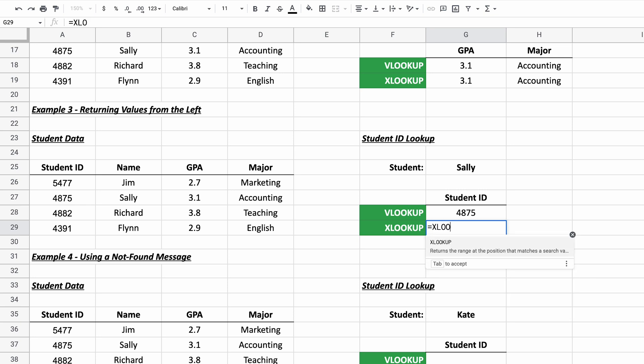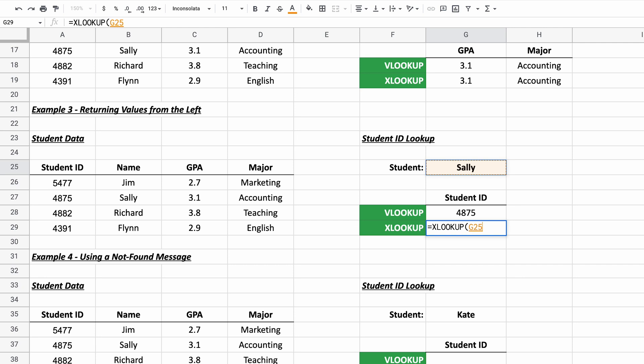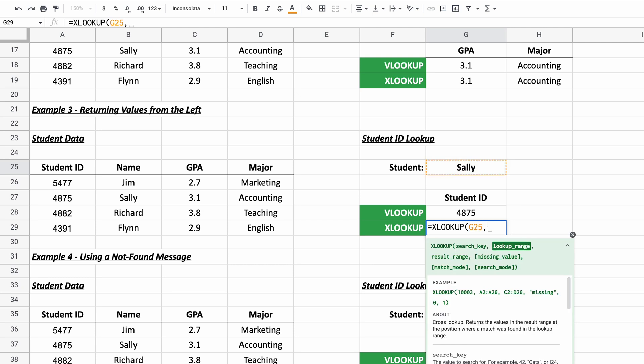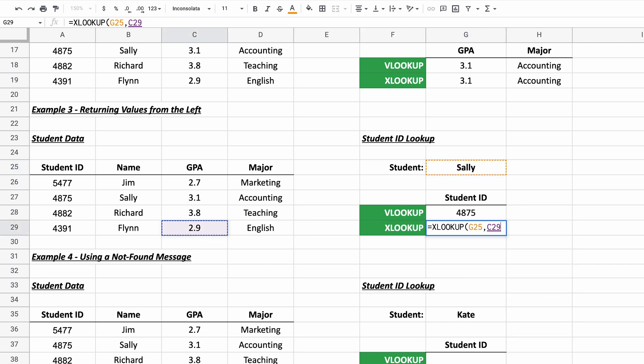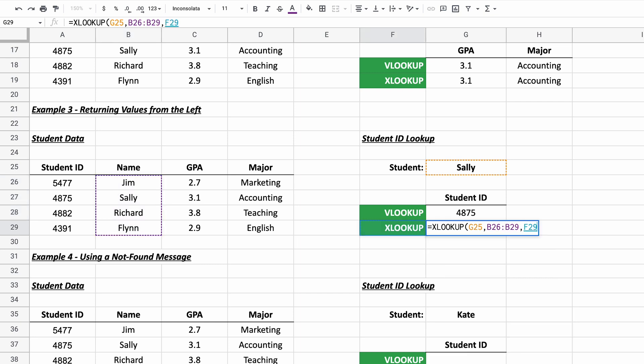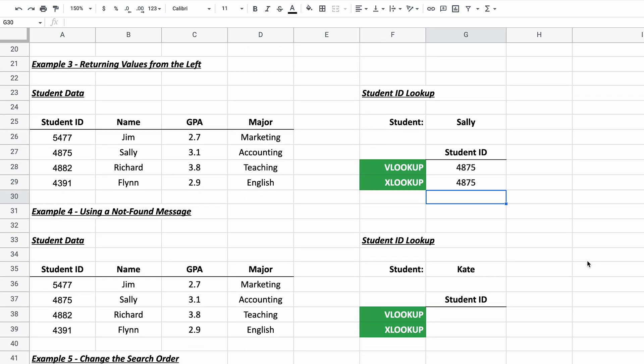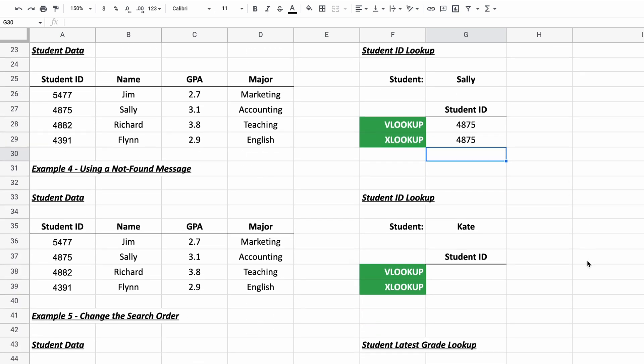all you have to do is specify the search key again. The lookup range, but now the result range, you just select the result range. Doesn't matter if it's to the left because it doesn't have to be attached to the lookup range. Hit enter. There you go. Super easy. So that's an obvious advantage of XLOOKUP.